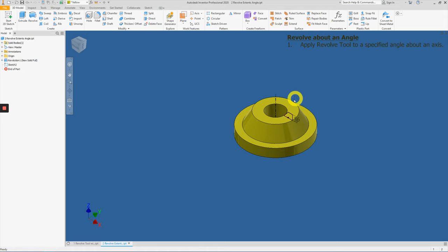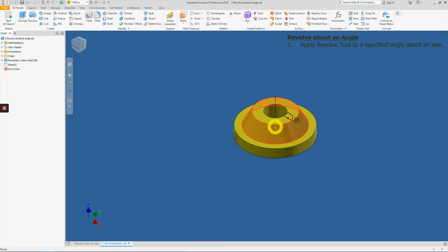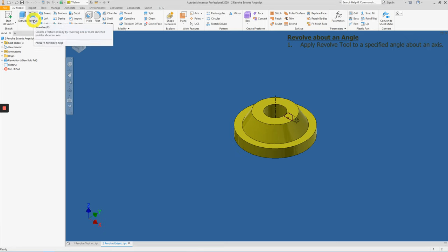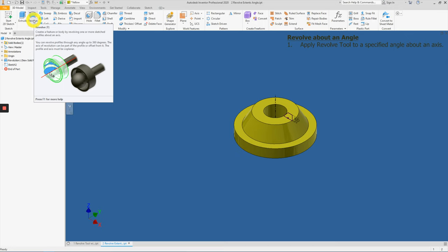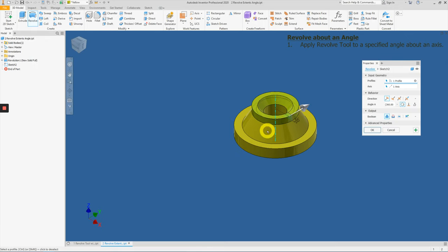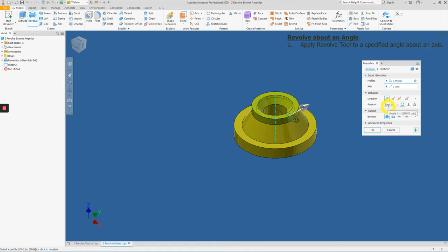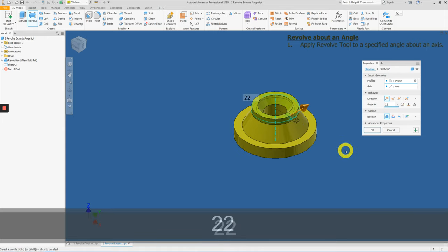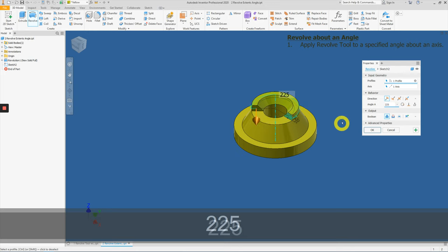In this example, we'll be applying the revolve tool at 225 degrees. So let's begin by clicking the revolve tool again. Since the axis and center lines have been set up, Inventor will automatically select the profile and the axis. But for this case, let's change the angle to 225.